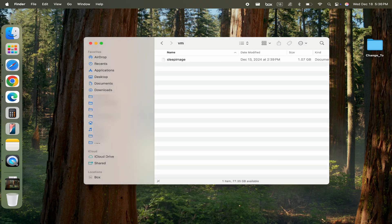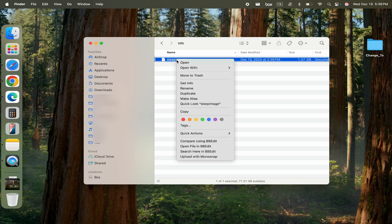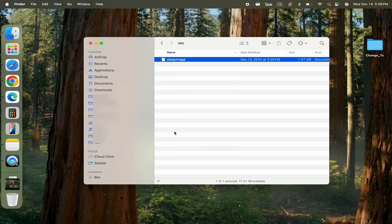You will be taken to a folder where the sleep image file is located. If you see a file named sleep image, you can safely delete it by dragging it to the trash.